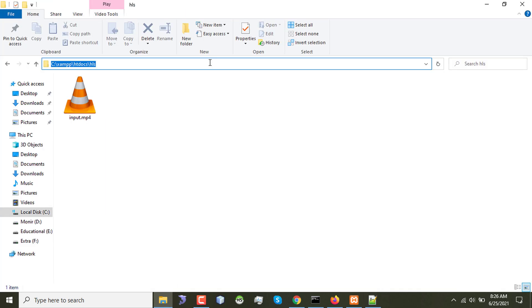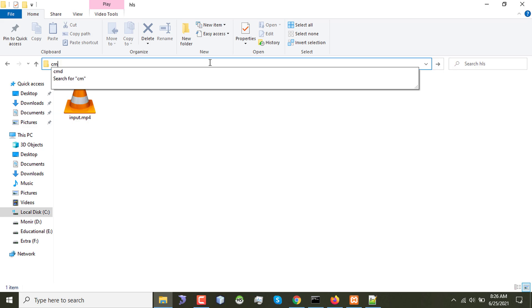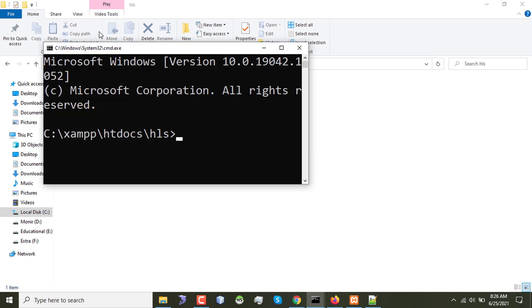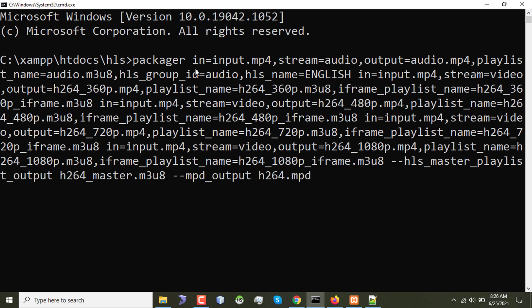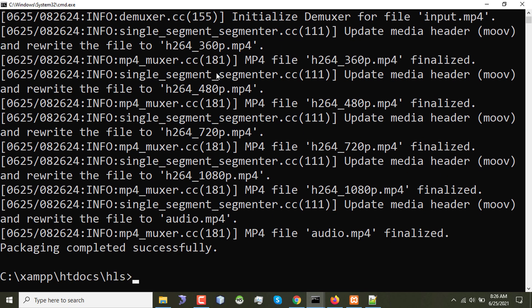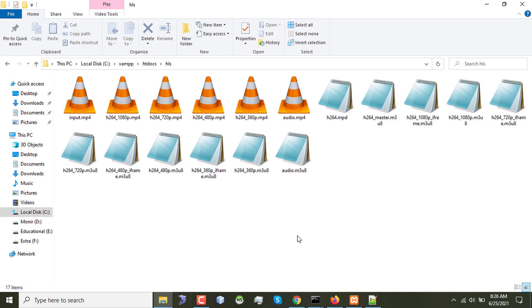Okay I'm opening my terminal here. After pasting the command, I can see that packaging is completed. The time is very short because Shaka Packager only does the packaging, it does not transcode or re-encode the video.